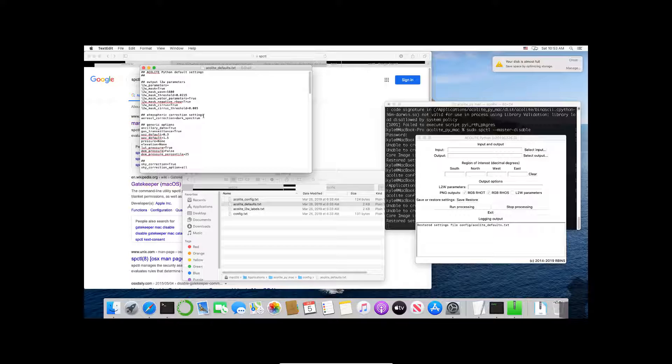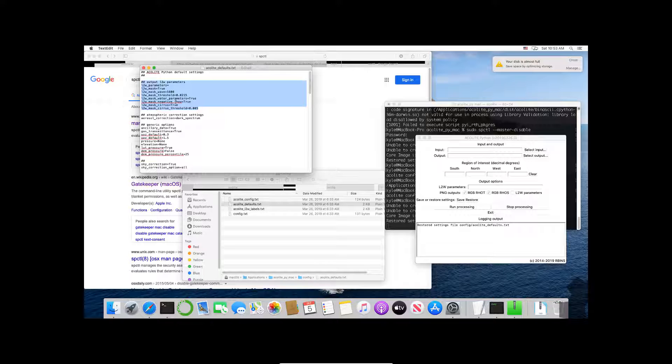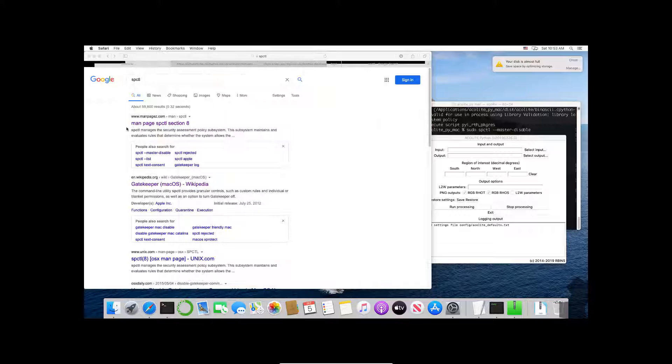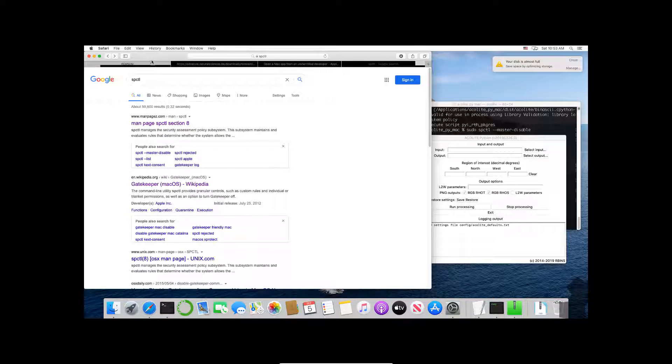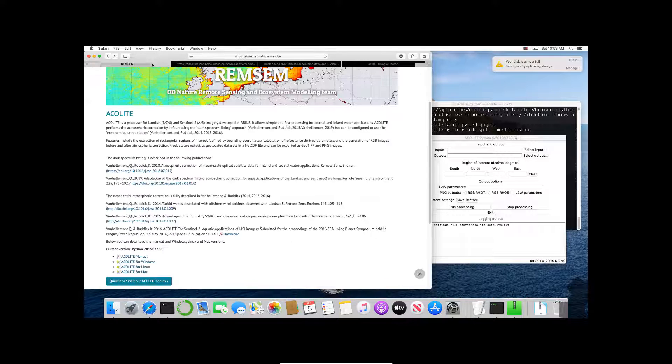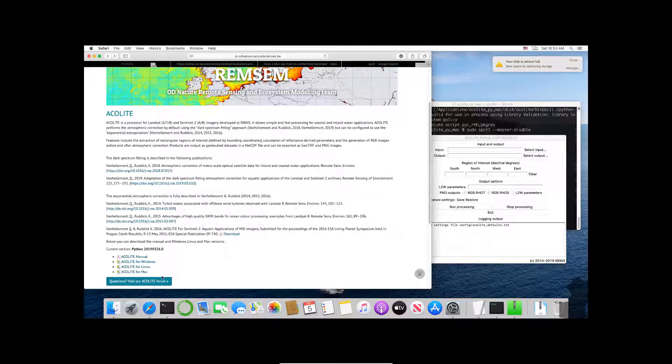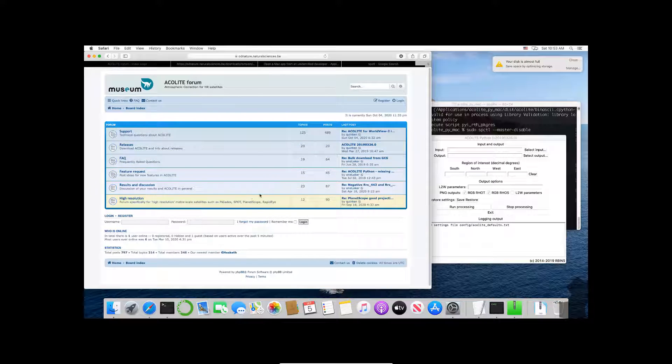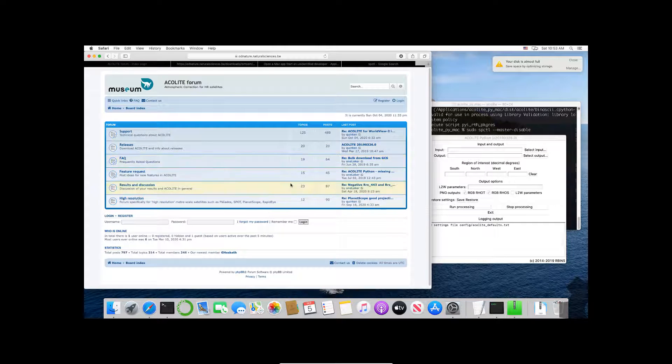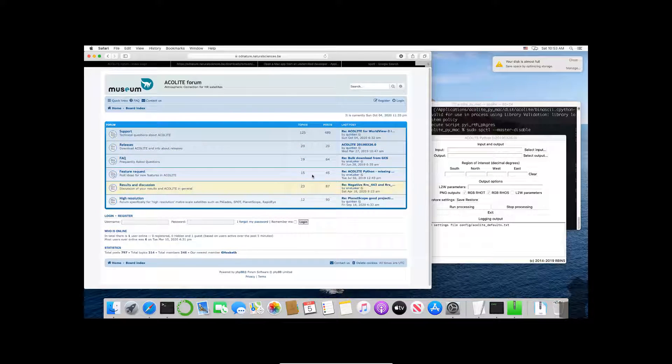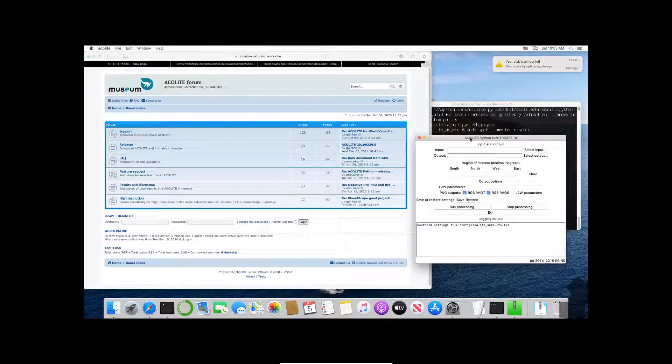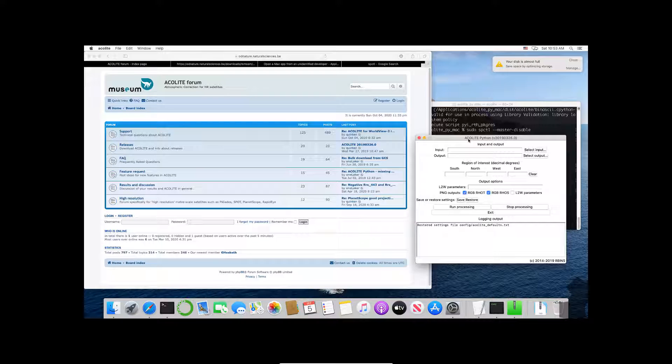If you're having trouble with l2w masks you might want to look at some of these parameters. I know a lot of people reached out to me having issues with l2w stuff—you can definitely go through and try to figure that out. Another thing to note: see how it says questions, visit our acolyte forum? Click on there and you can ask questions via this forum. I find it very useful for asking questions. They're extremely responsive and really helped me out.